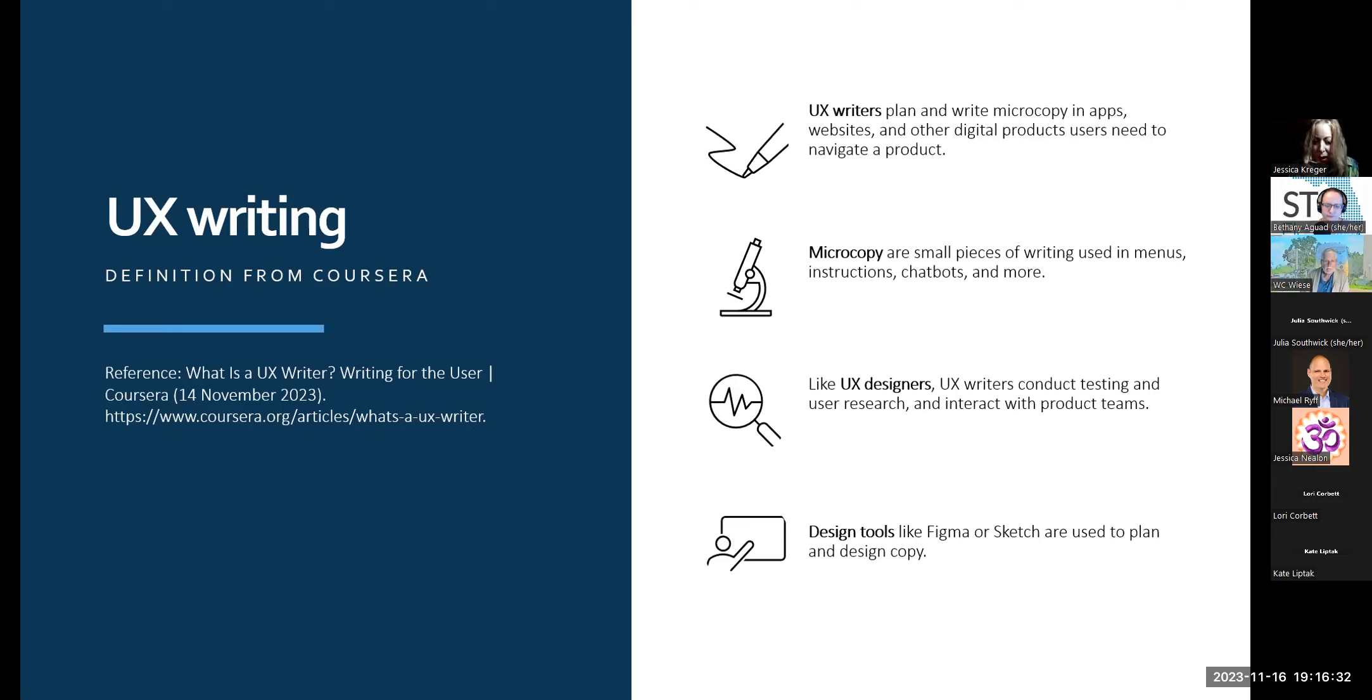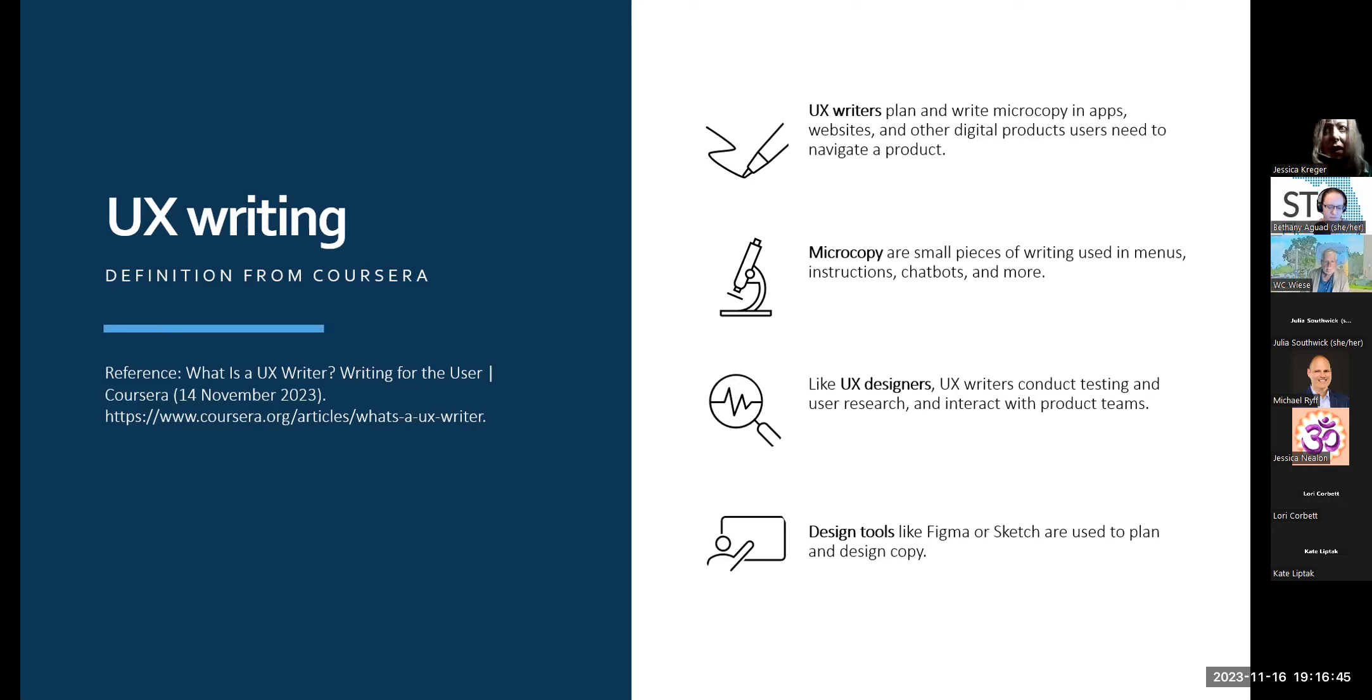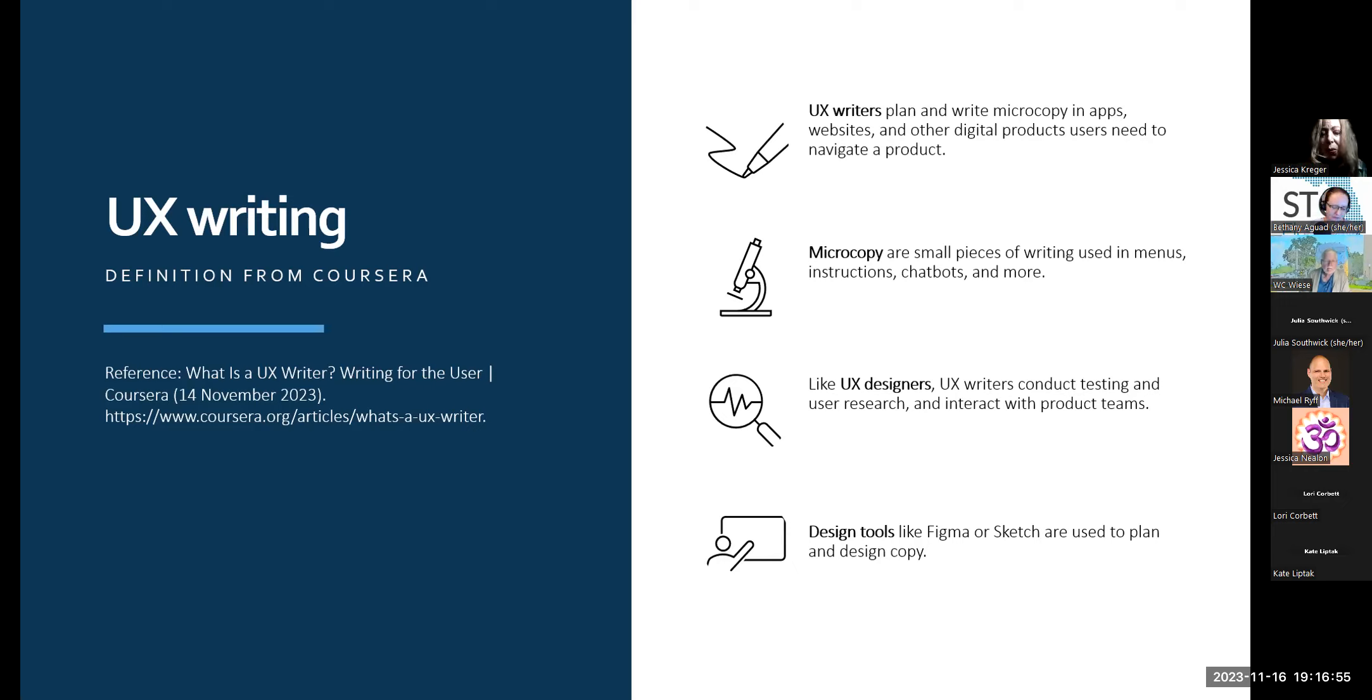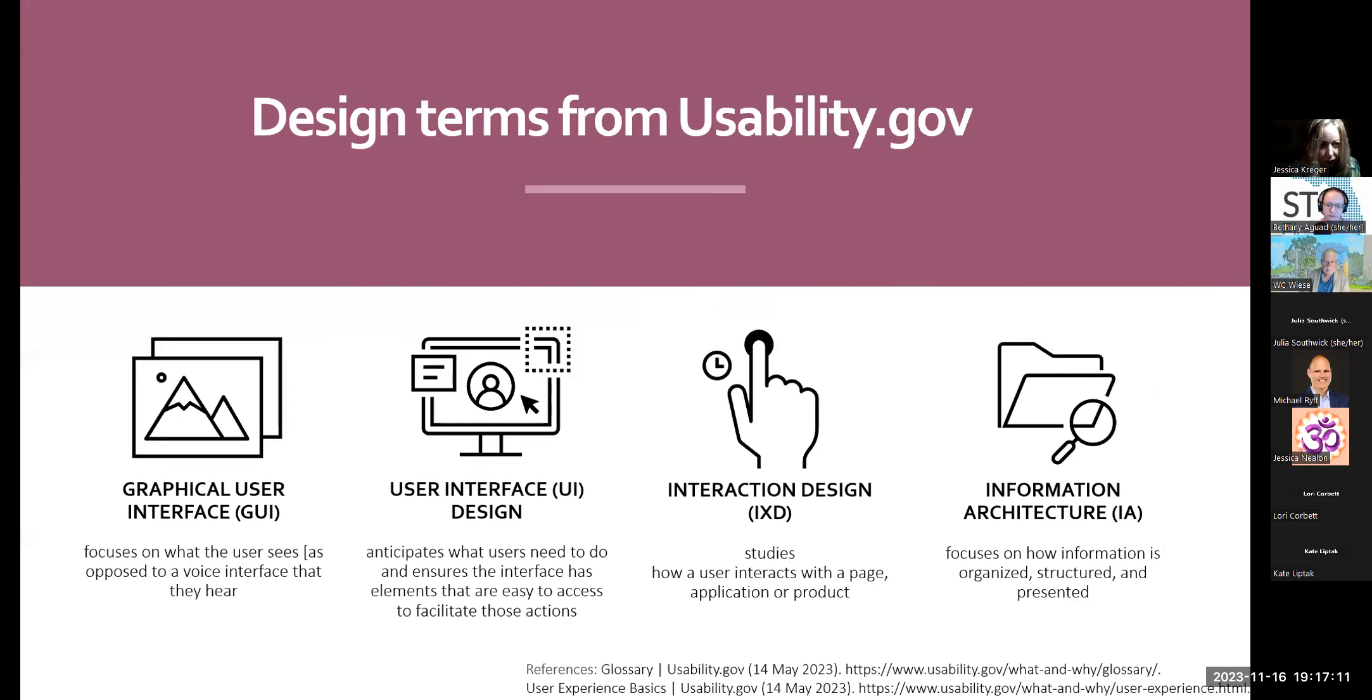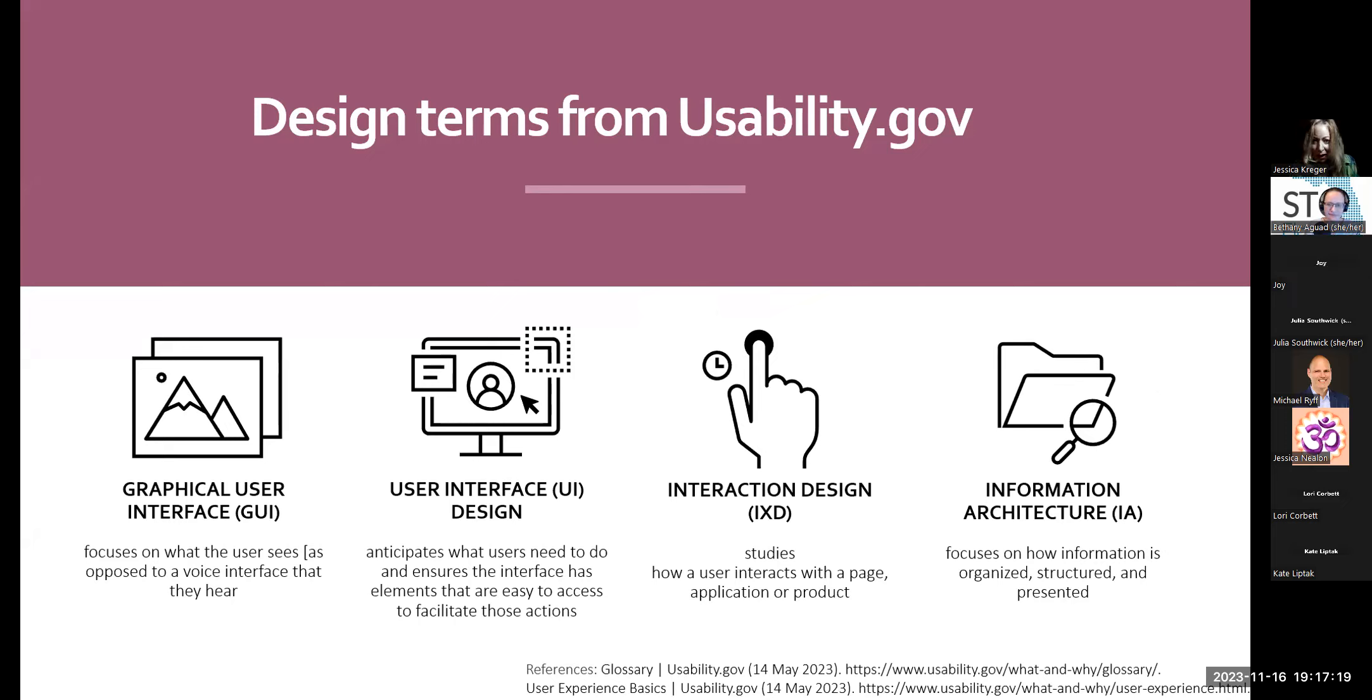UX writers primarily deal with the written aspects of the website or apps that users directly interact with. So, UX writers plan and write microcopy in apps and websites and other digital products that users need to navigate a product. Microcopy are small pieces of writing used in instructions, chat bots, and more. Like UX designers, UX writers conduct user testing and user research and interact with product teams. Design tools like Figma and Sketch are used to plan and design copy.